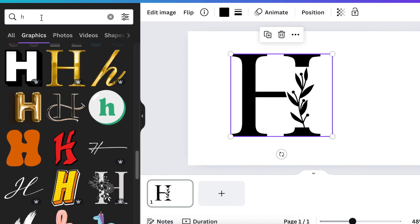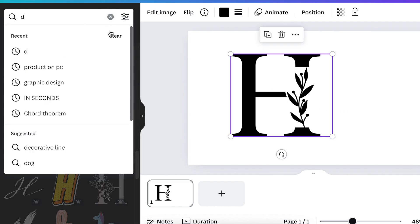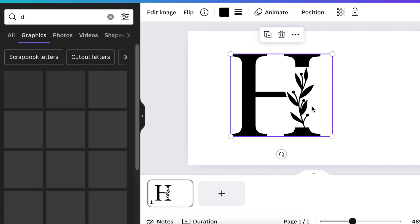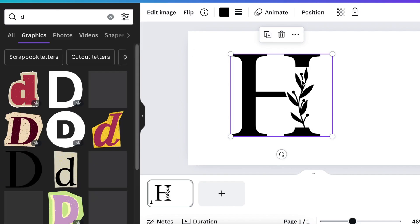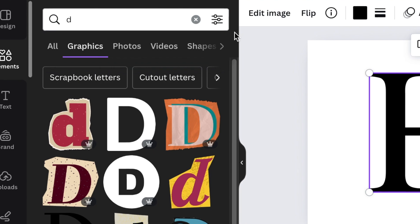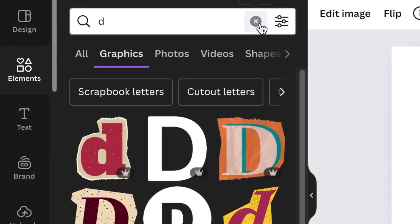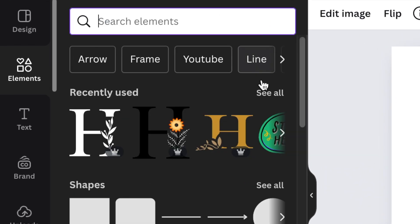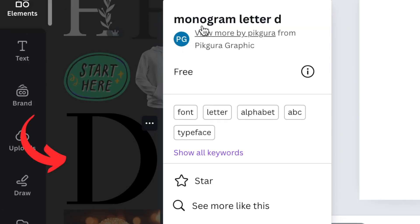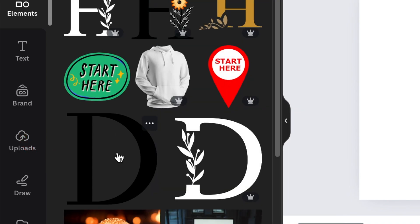You're going to go back to your Elements and you're going to search for D. And with the D we're not looking for a D that looks designed. Search for a plain graphic D. So I'm going to give you the name of the D that I've found. It's a Clear Monogram Letter D by Pikura Graphic.